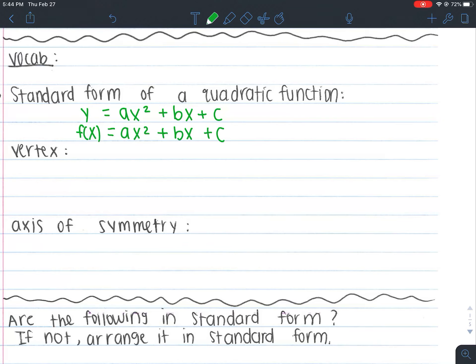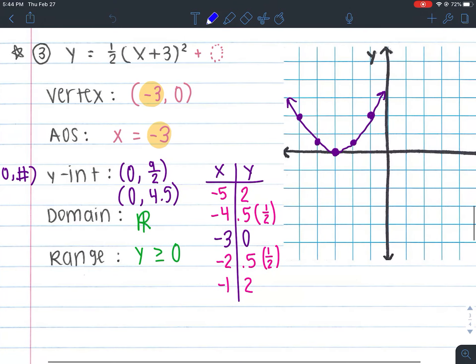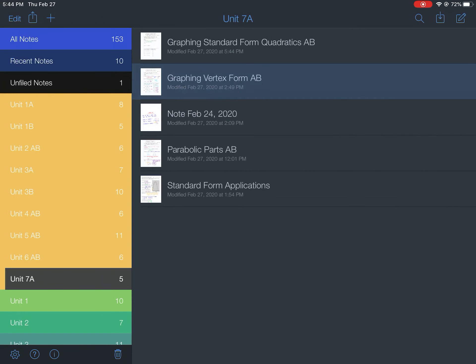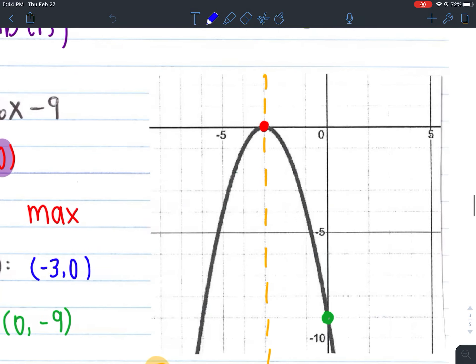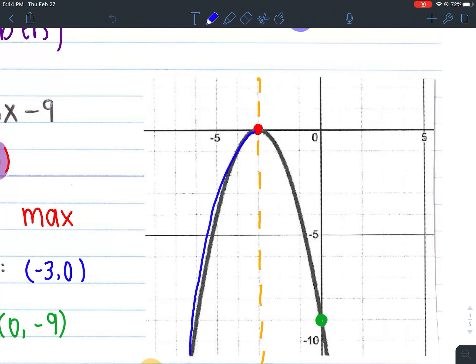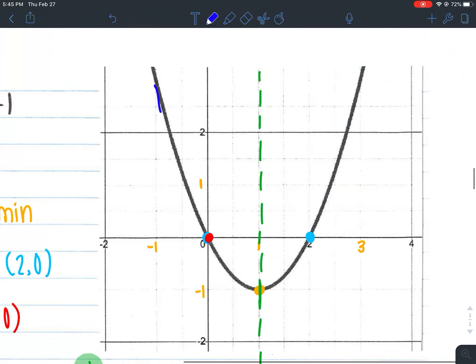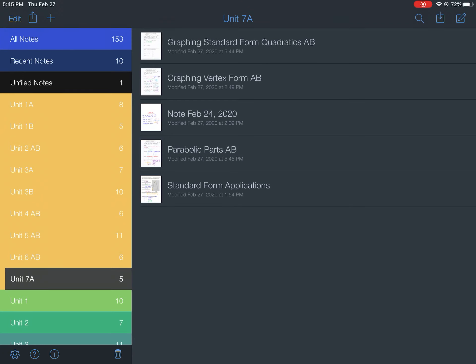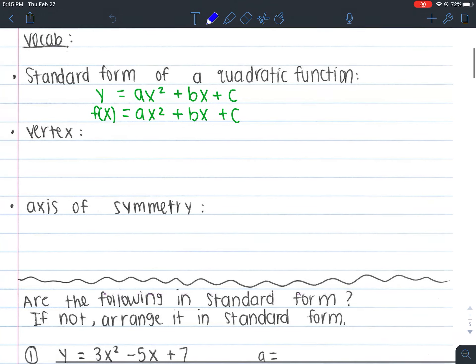Now let's talk about the vertex. The vertex is either your highest or your lowest point — it is a point on your graph, the center point, the middle point, or the turning point where your graph goes from positive to negative or negative to positive. It's the point where it changes direction. For example, our quadratic is going up, but once it hits the vertex it goes back down. Over here, it's going down, but once it hits the vertex it starts to go up.